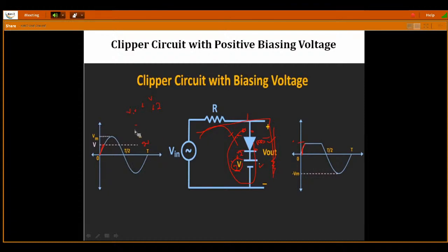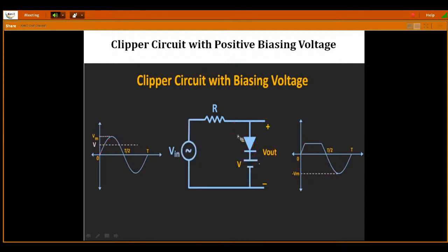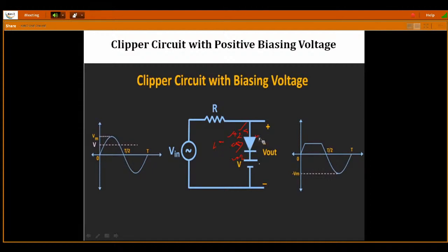Whenever Vin is greater than V (greater than 2 volts), for example 2.5 volts at this side and constant plus 2 at the other side — 2.5 is higher than plus 2, so more positive is connected to the P side: this is forward bias configuration. In forward bias, it is acting as short circuit. The output voltage is not zero — it is the DC source voltage. Vout equals V, the constant 2 volts will continuously appear. Up to Vin less than V, diode is in reverse bias and output follows input; when Vin greater than V, diode is in forward bias and output is clamped at V.